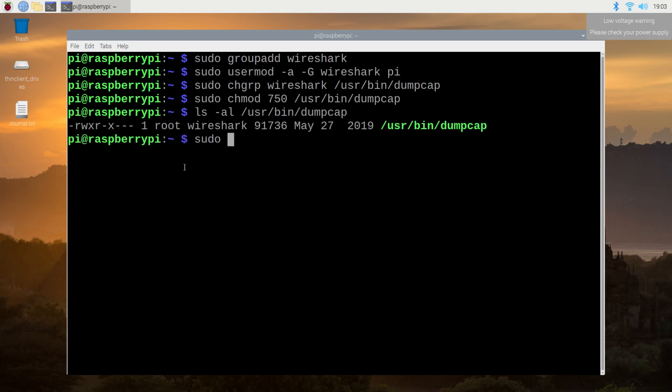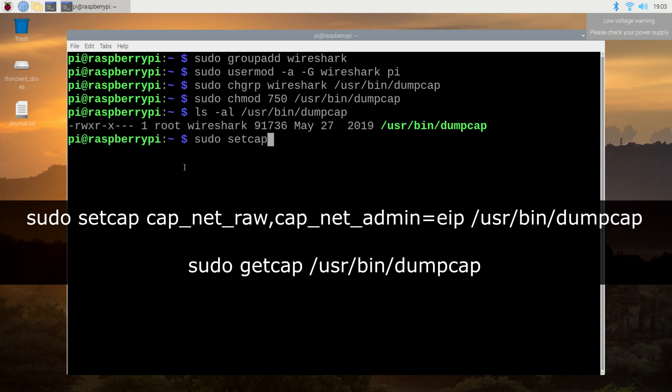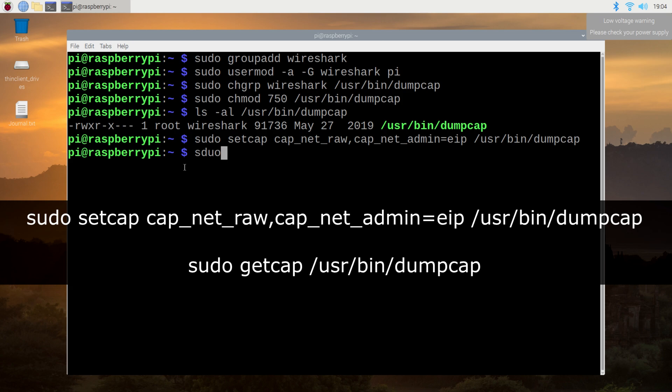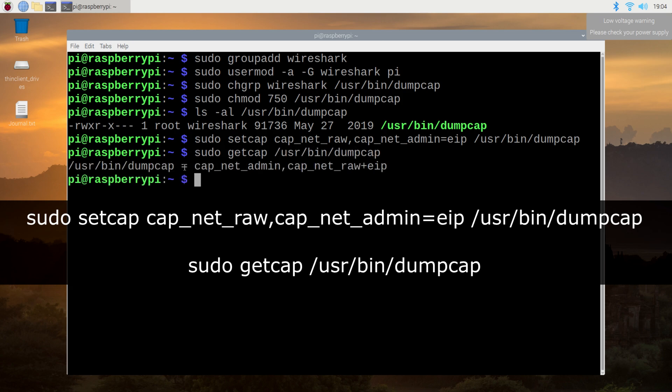Next, I'm going to configure the capabilities of the dumpcap file using the setcap command. Afterward, you can verify this change using getcap, which should return the following string.